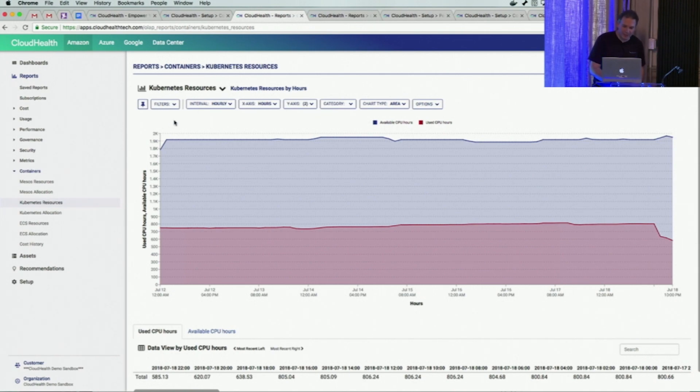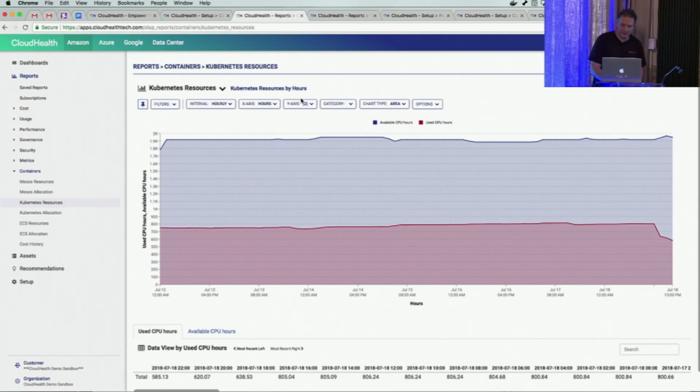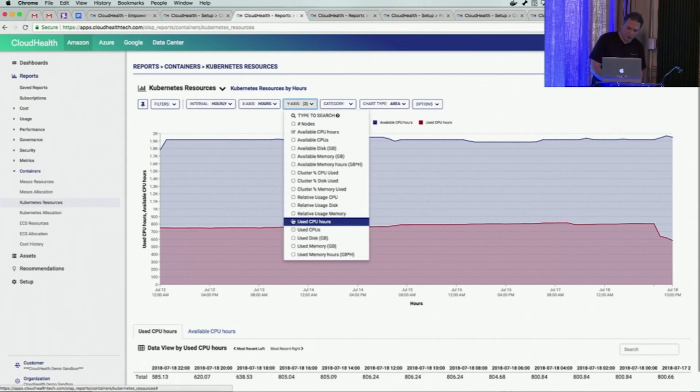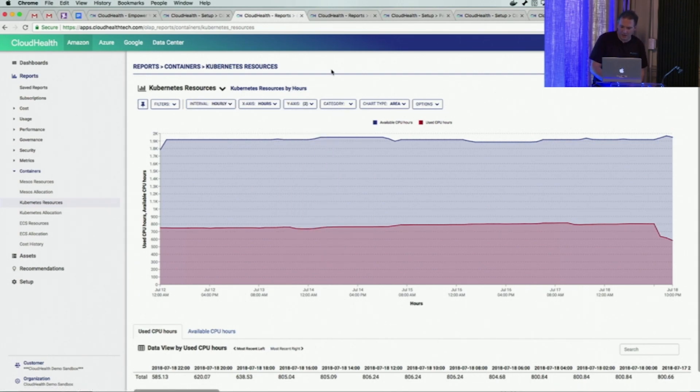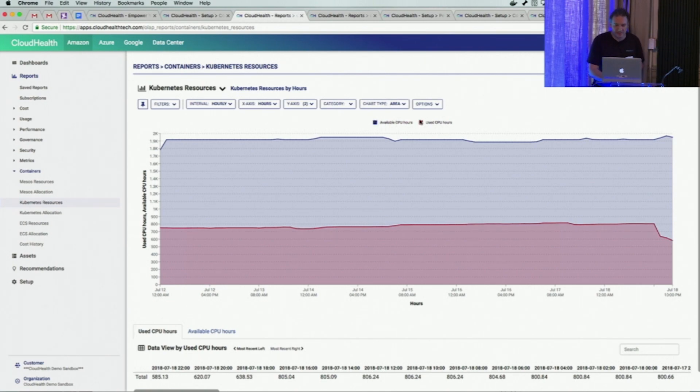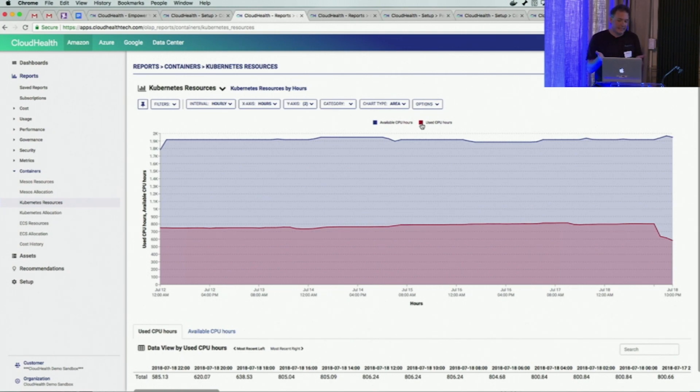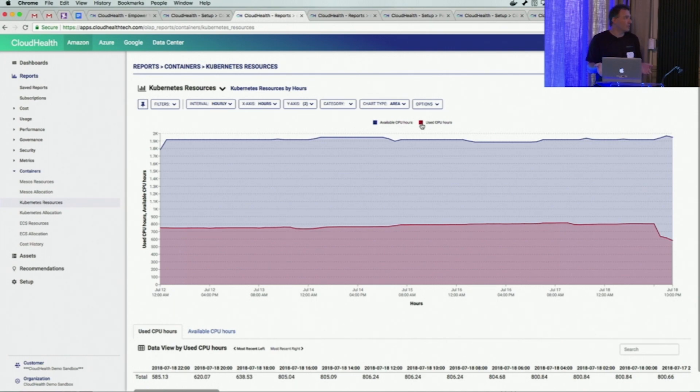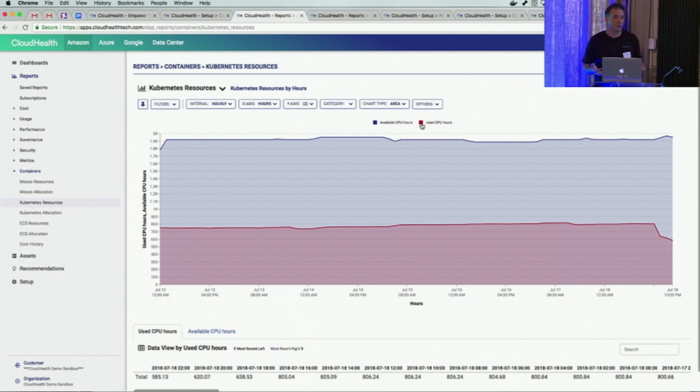The resources report gives you a really quick way of understanding how well you're utilizing your resources. You have different intervals and different measures you can look at. Right off the bat, you see how much across all your Kubernetes clusters - out of all the available CPU hours, how much are you using? In this case, we're not making very good use of CPUs. More than half of the CPU available resources are unused.